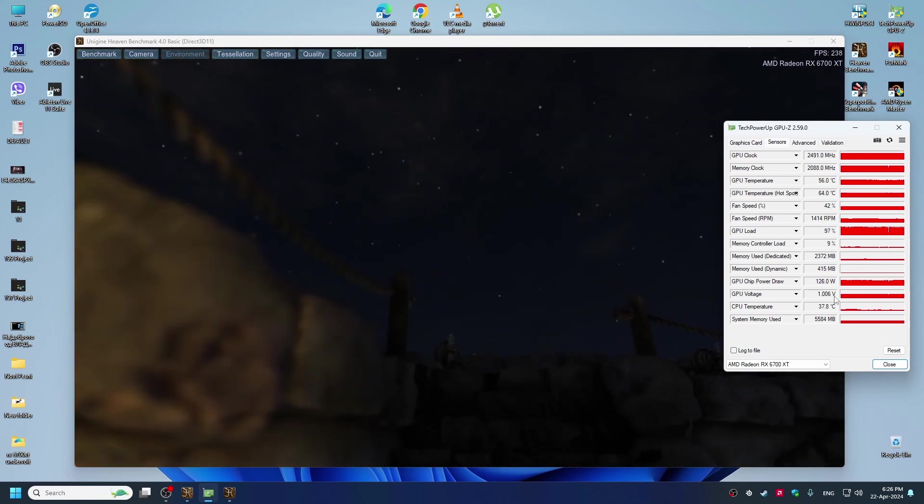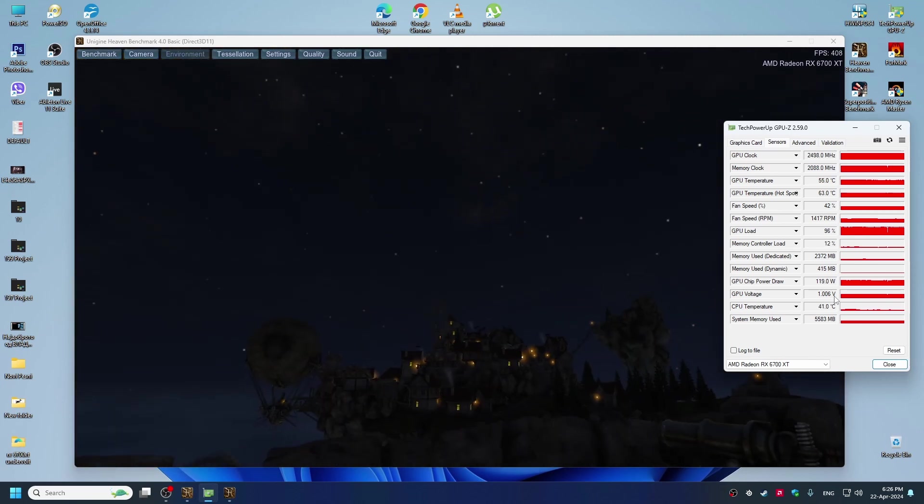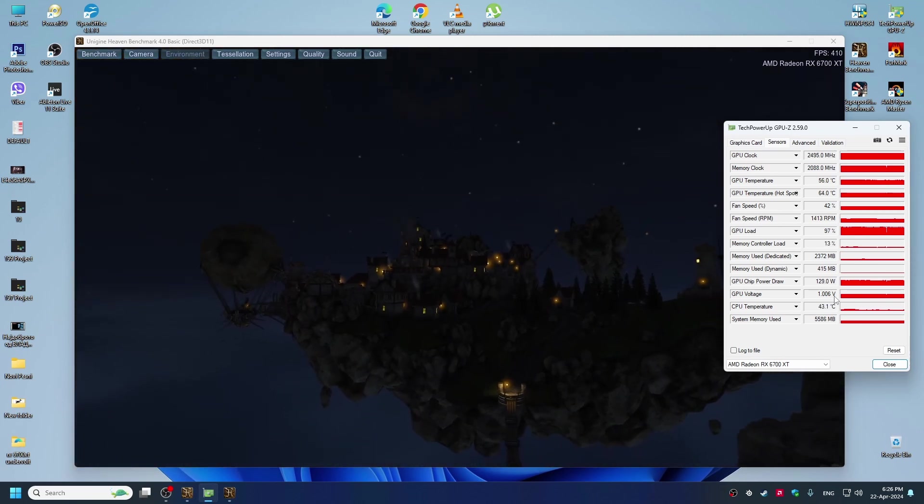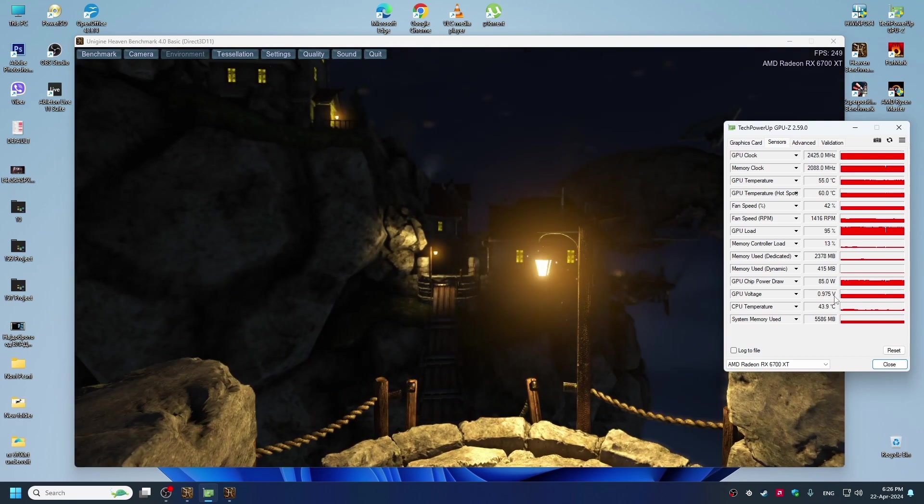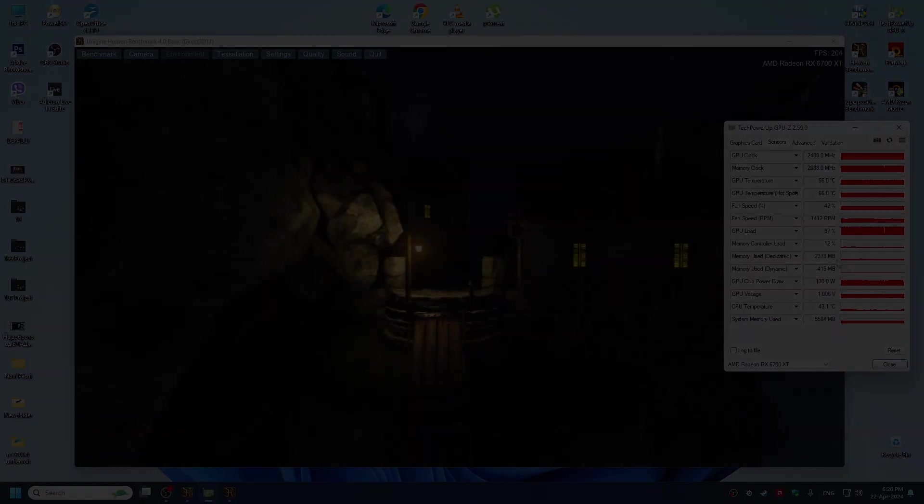And if you want, you can use my profile and use my settings and maybe this will work for you and you will get better performance and better temperatures as well. Till the next time, see ya.